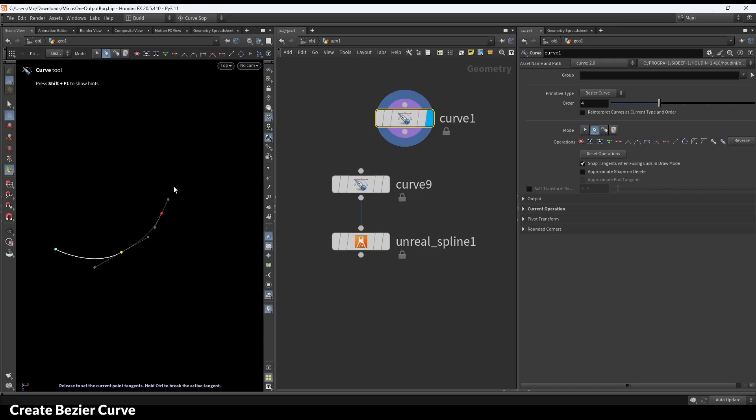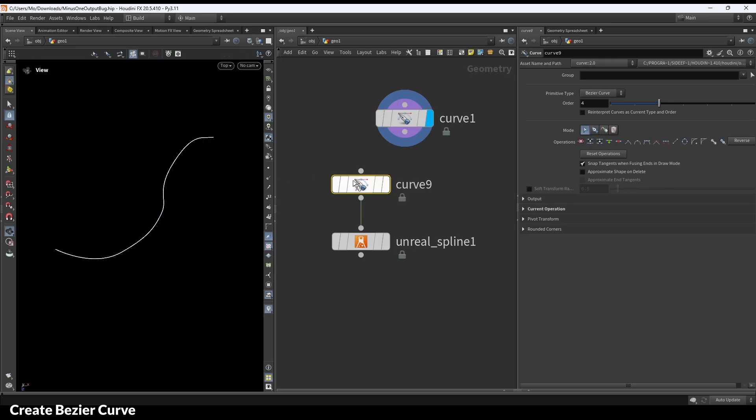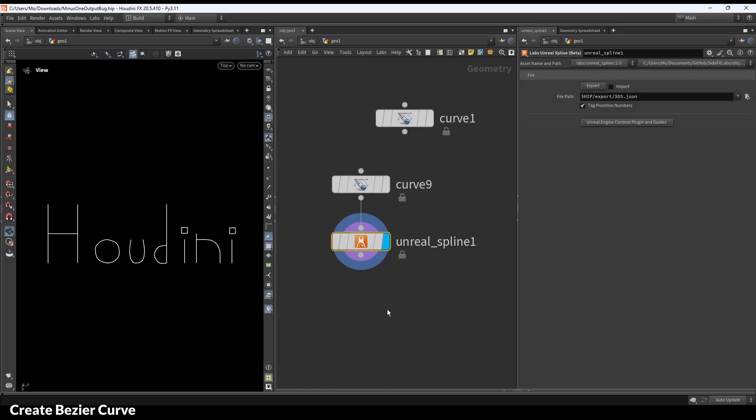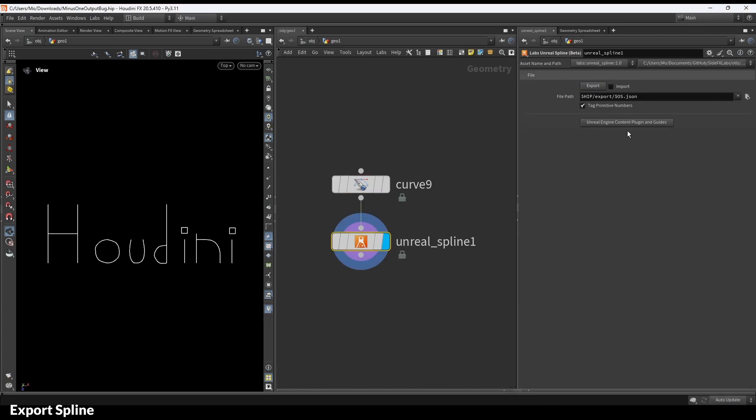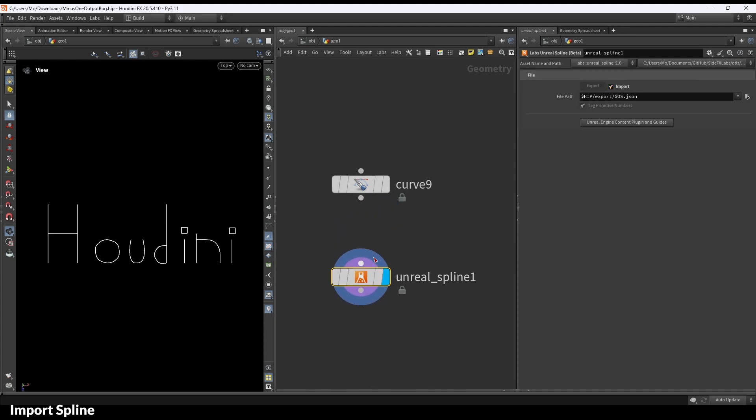In Houdini, create a Bezier curve and export the curve into an Unreal spline. We can re-import by reading from the JSON file instead of the curve.